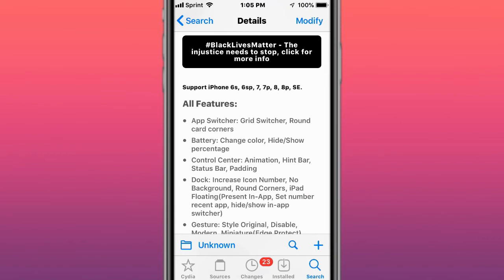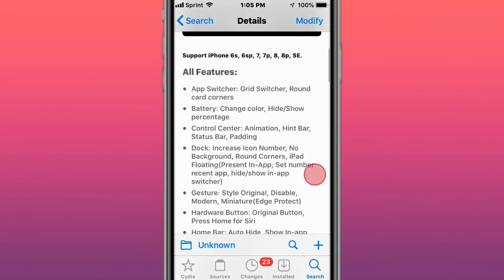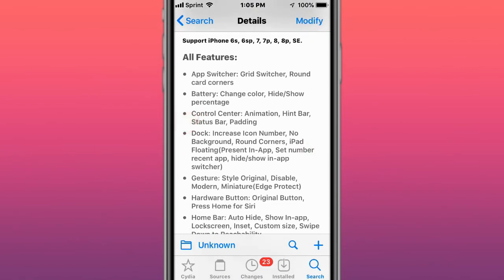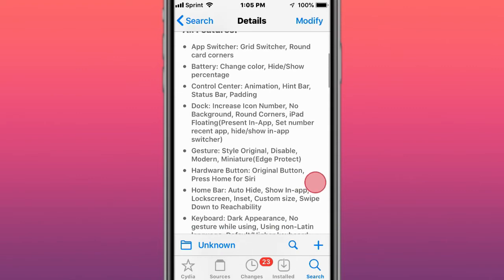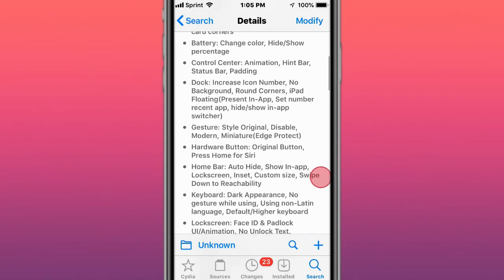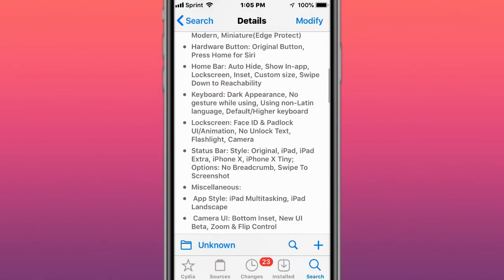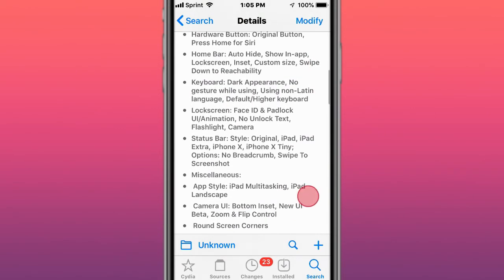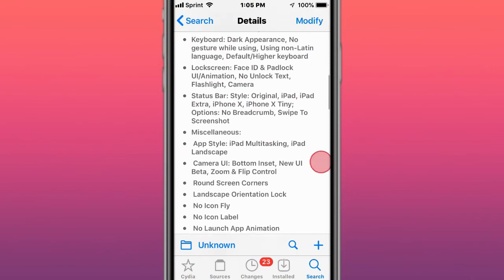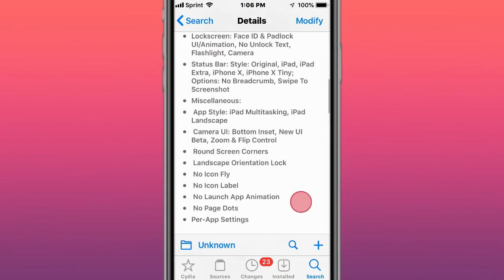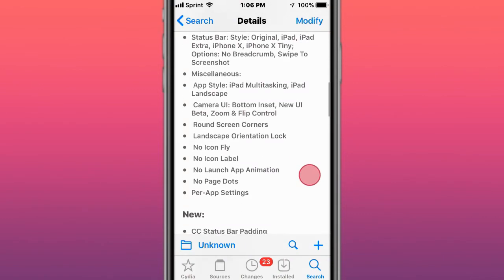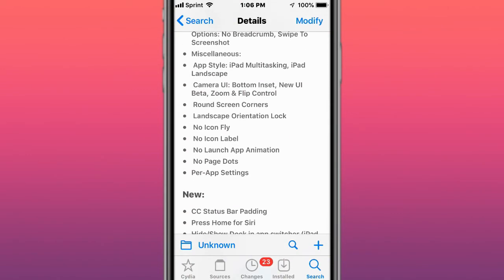Car Pro Gesture supports iPhone 6S, 6S Plus, 7, 7 Plus, 8, 8 Plus, SE 2. Switcher, battery, Control Center, dock, gestures, hardware button, home bar, keyboard, lock screen, status bar, miscellaneous app style, camera UI, round screen corners, on-screen keyboard rotation lock, no icon fly, no icon label, no launch app animation, no page dots.